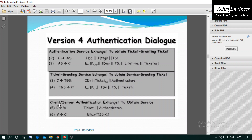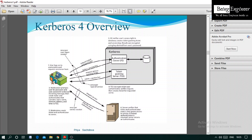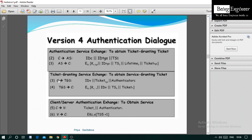Finally, the client sends the server ticket and authenticator to the server to authenticate the client ID. The server responds back to the client. In summary: the client sends a request to the authentication server, which provides a TGS ticket and session key. The client uses that to request a server ticket from TGS. The TGS provides the server ticket, which the client uses to communicate directly with the server.